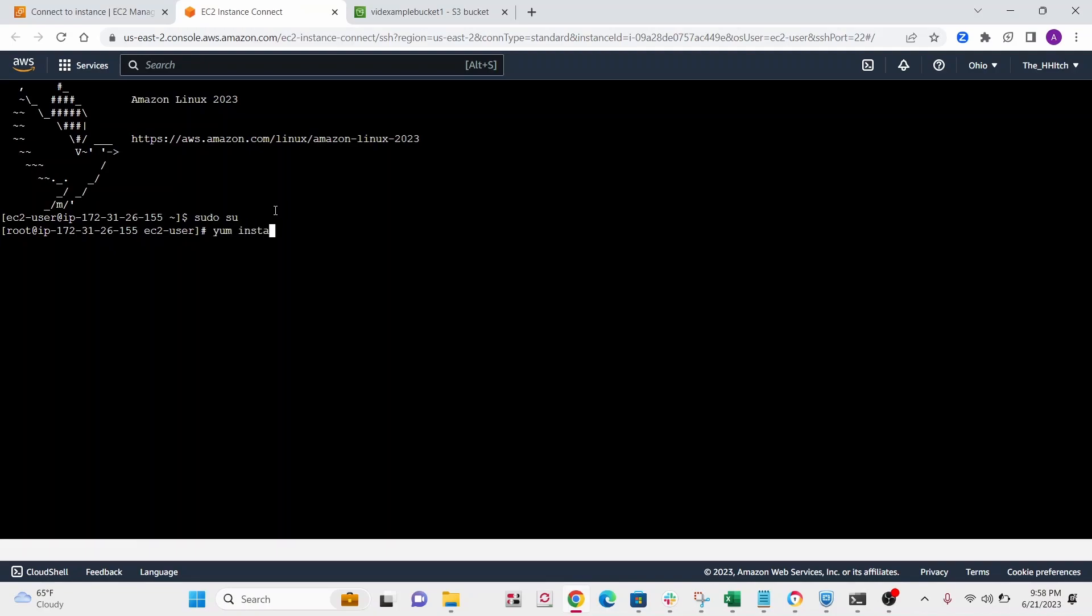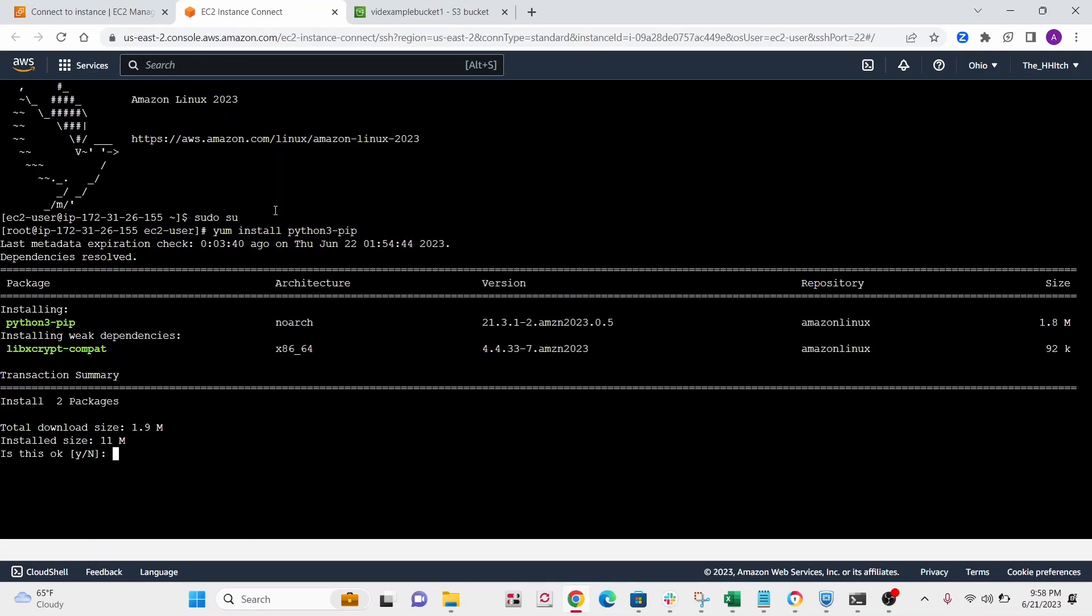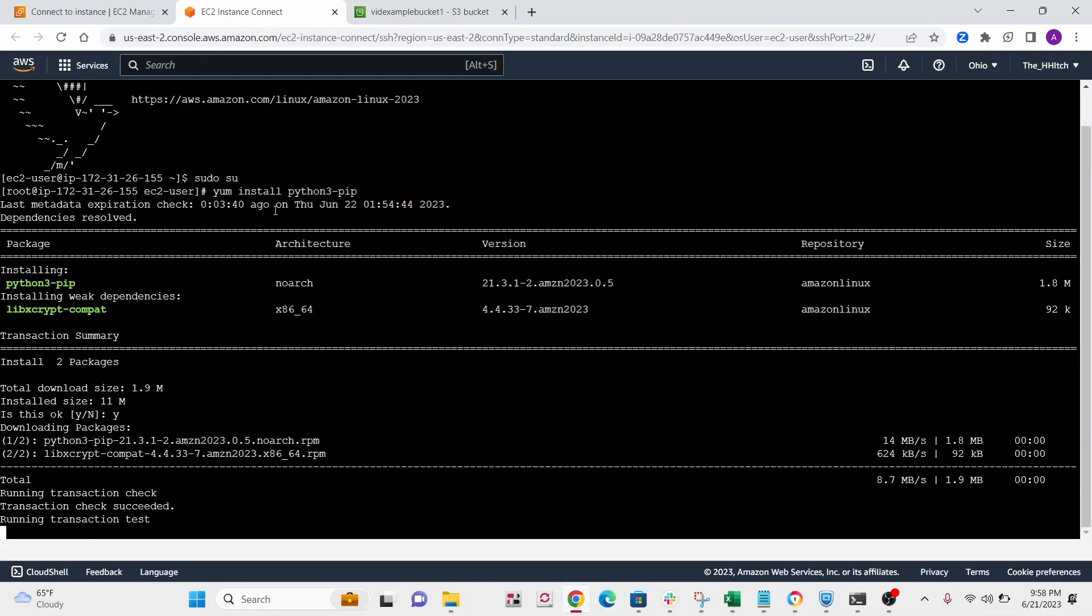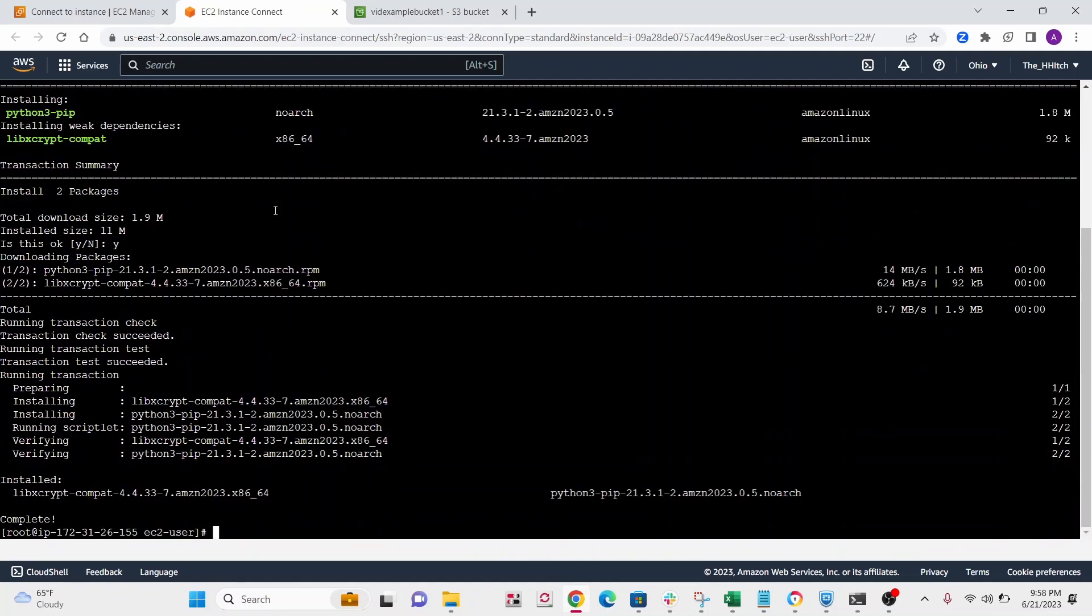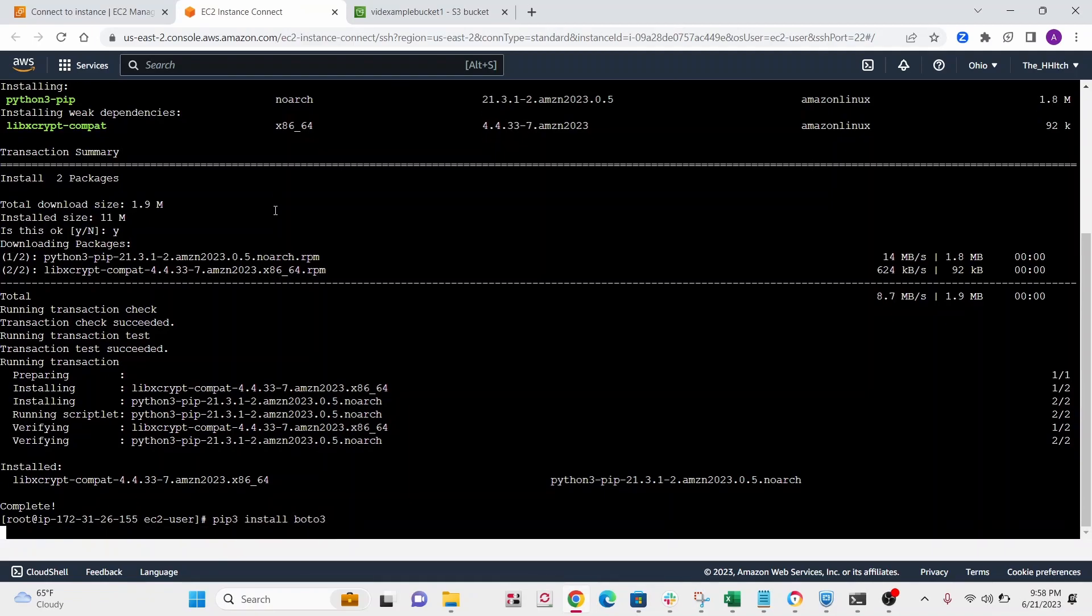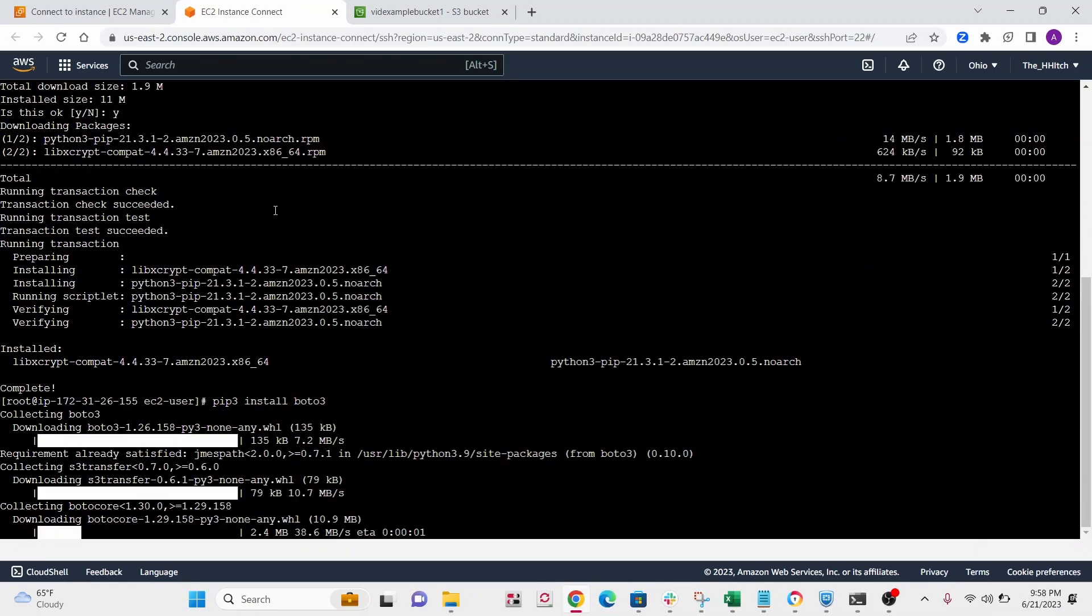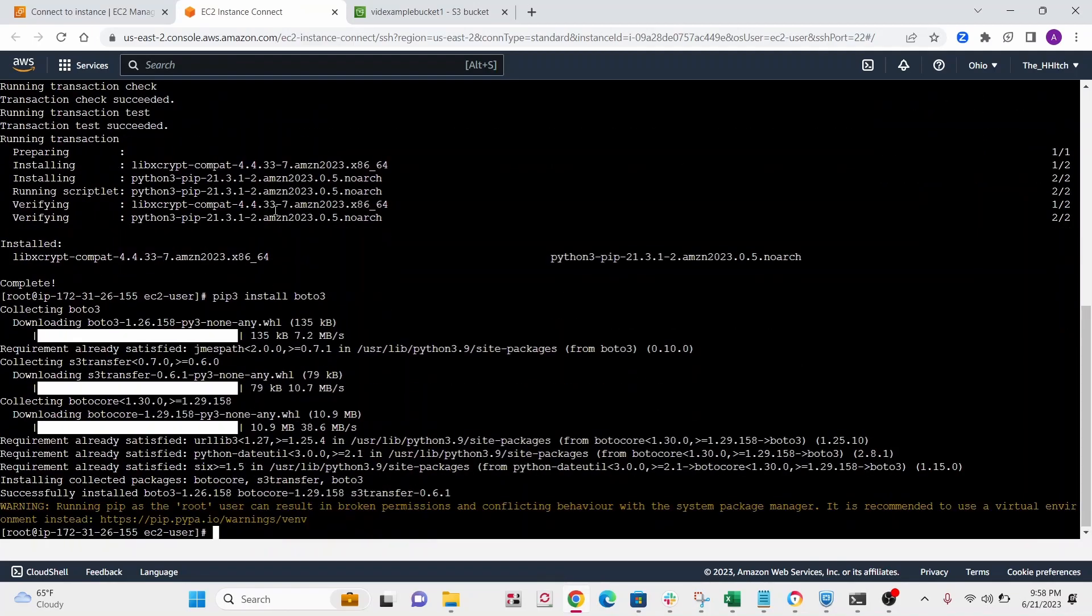All right, we just need to install pip, I believe. So run yum install python3 pip. Click yes. All right, so we'll do pip install boto3. So this is the only package we'll need. All right, so yeah, boto3 is the package we need to send stuff from a python script to buckets.